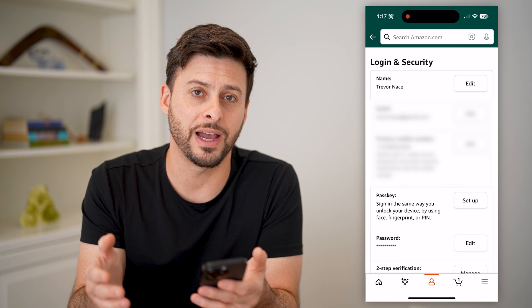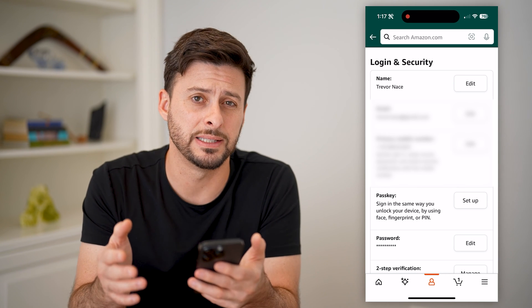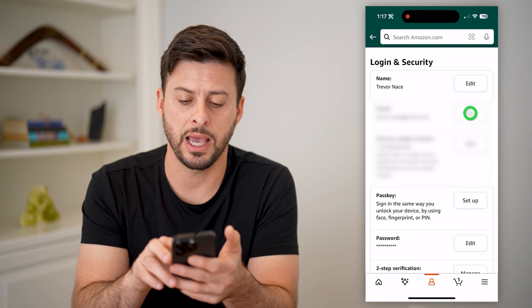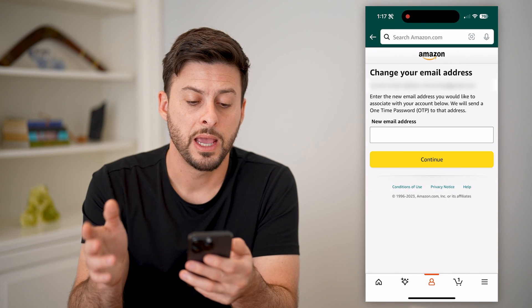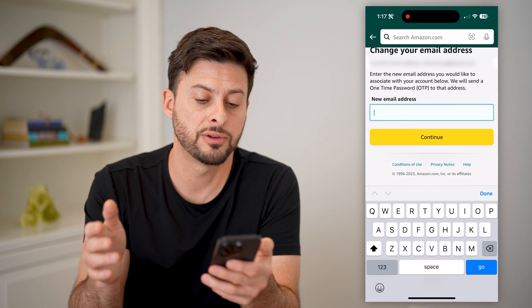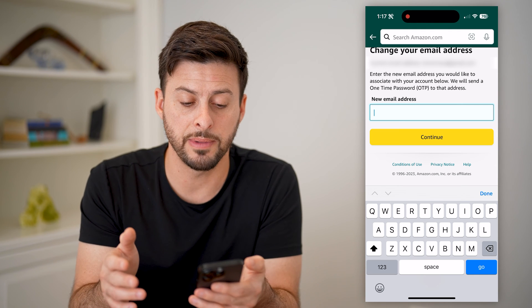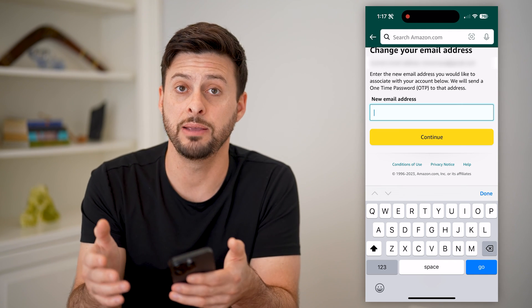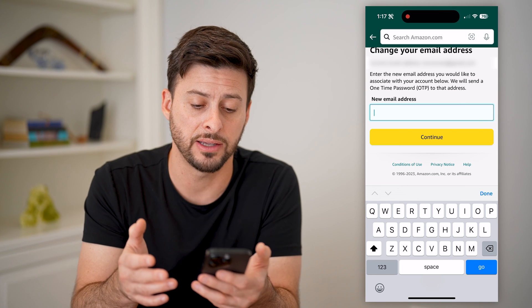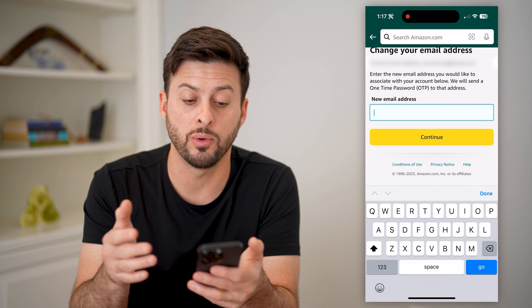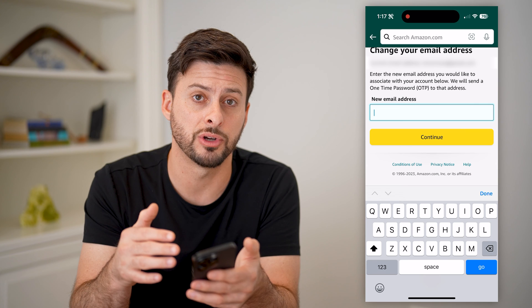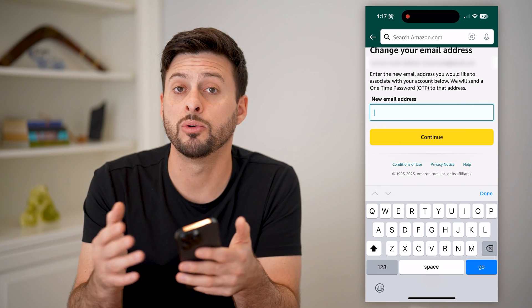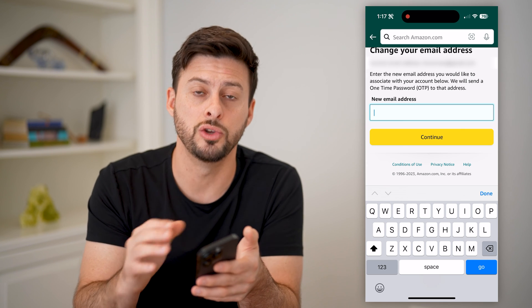This will allow me finally to get to the screen where I can see the current email address, and hit the edit button next to it. All I have to do is enter that new email address in here, and it will verify that that email address is one that I have access to. It says they will send a one-time password to this email address, and as long as I confirm that I have access to it, they will change that email address to a new one.